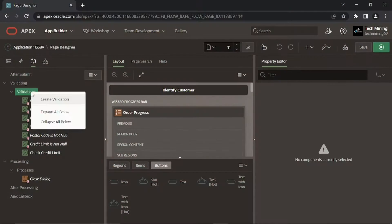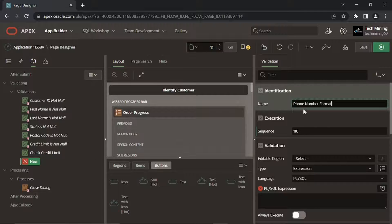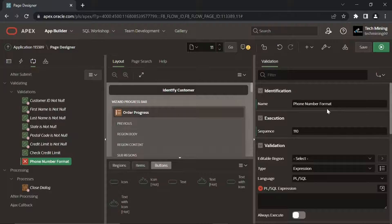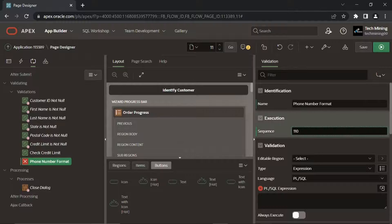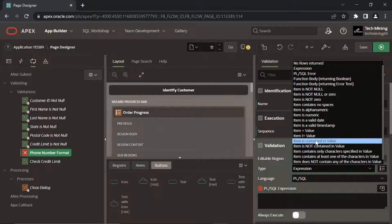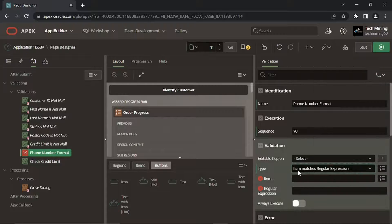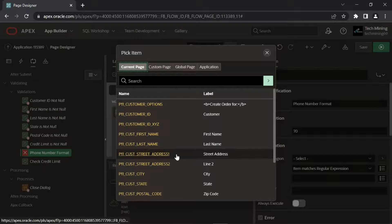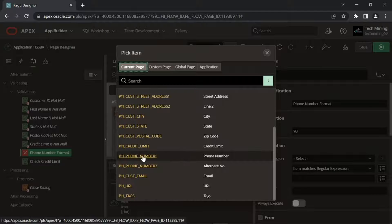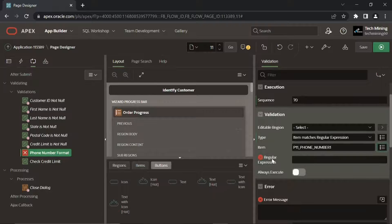Create the following validation to check input of proper phone numbers. Item matches regular expressions enable you to search for patterns in string data by using standardized syntax conventions, rather than just straight character comparisons. Source code link is in the video description.